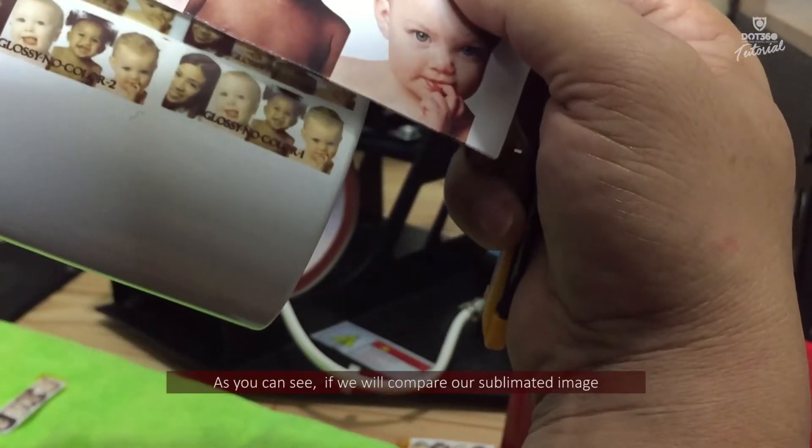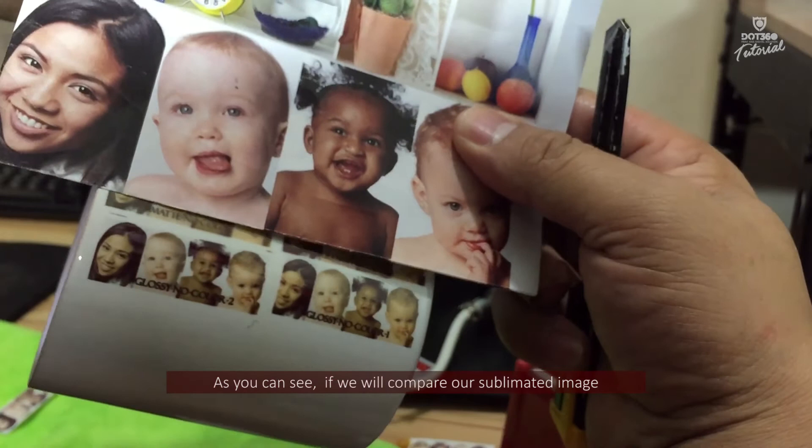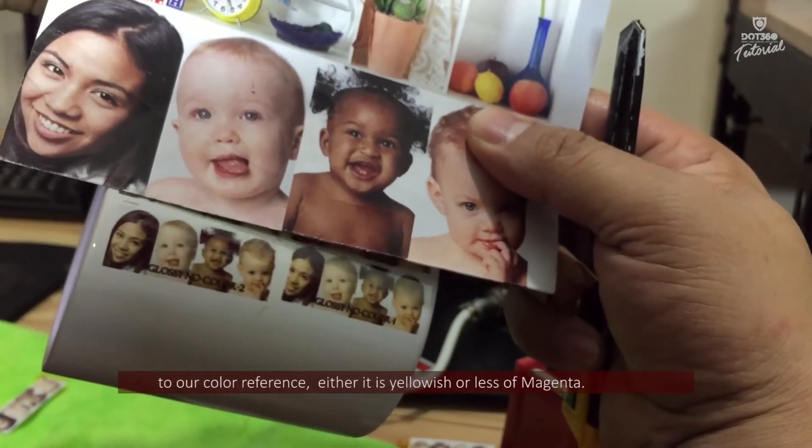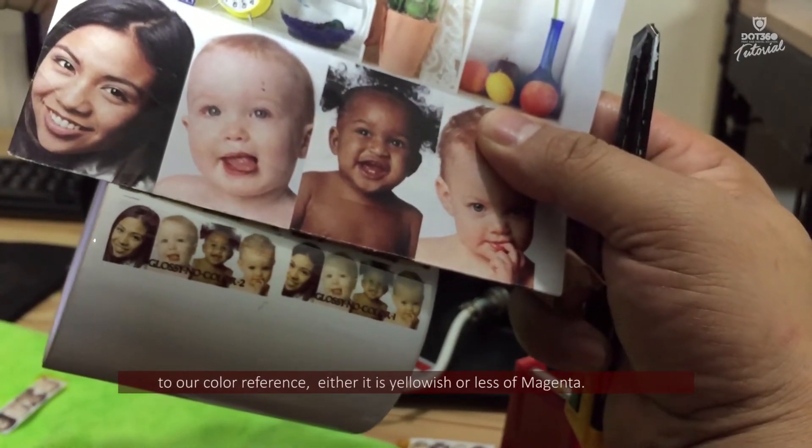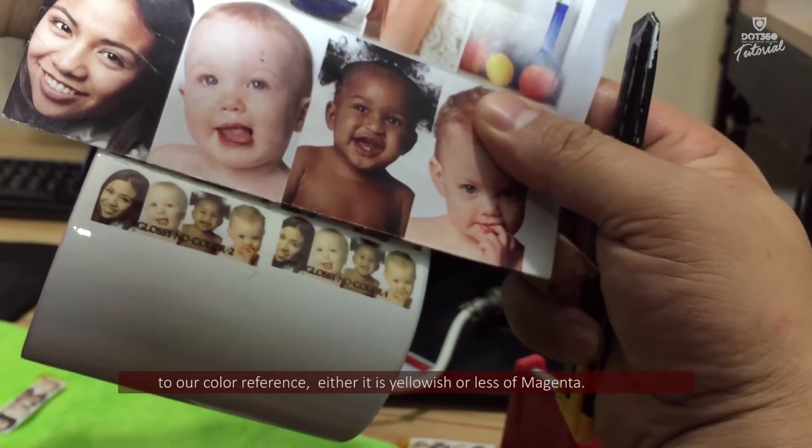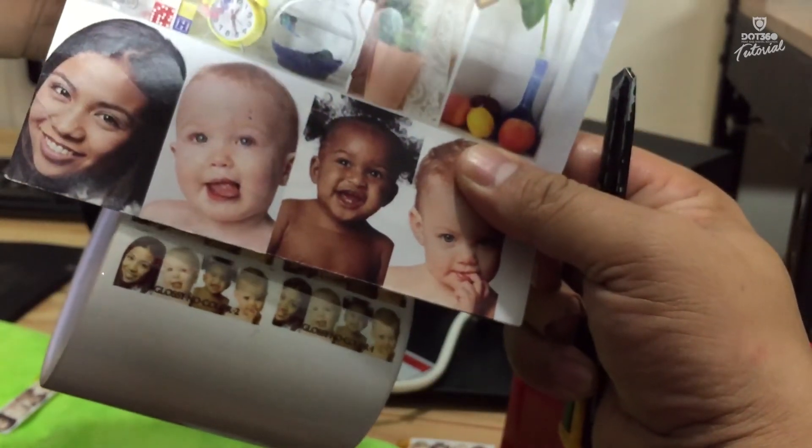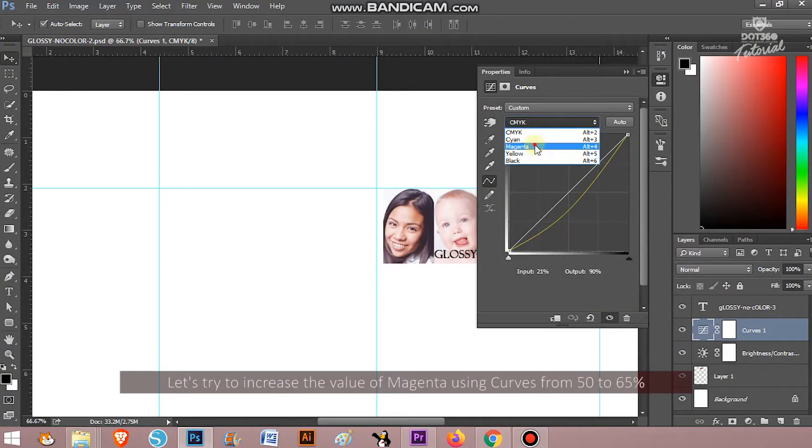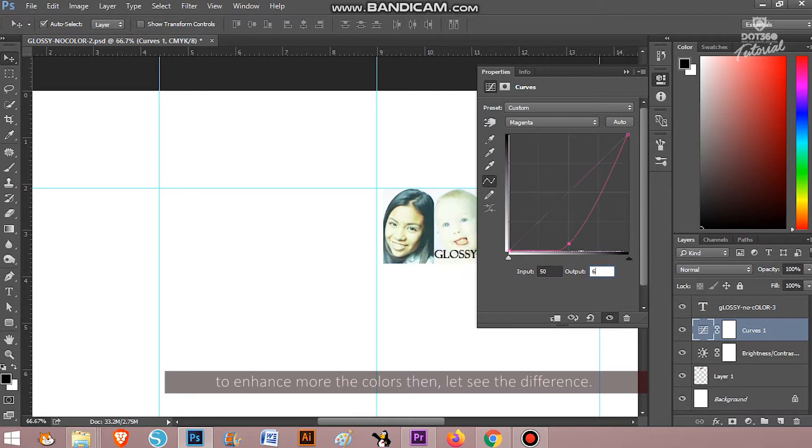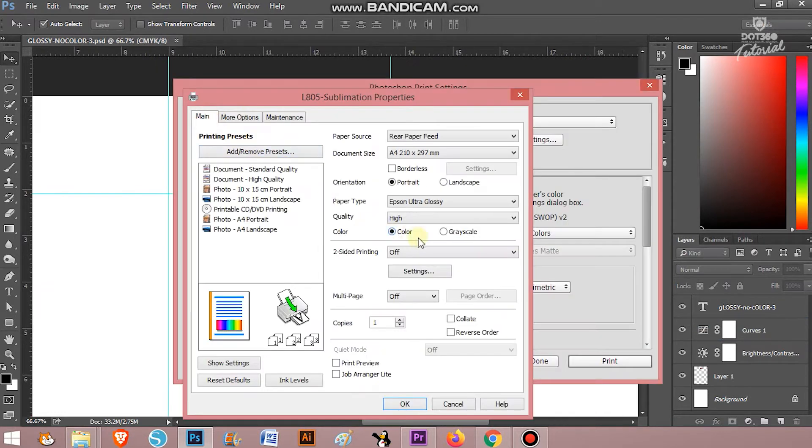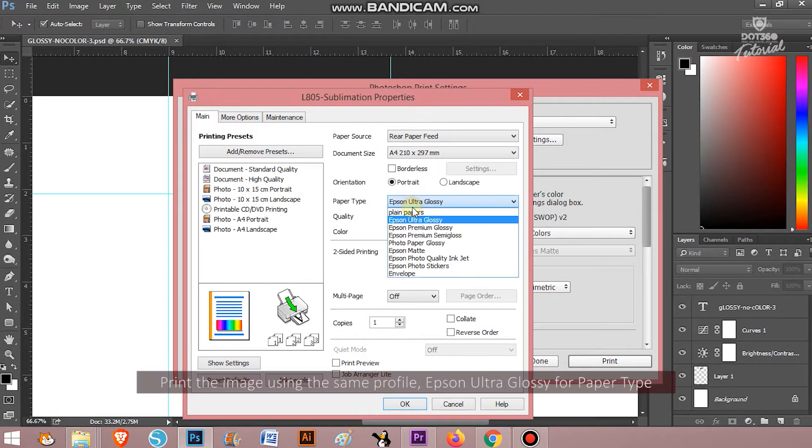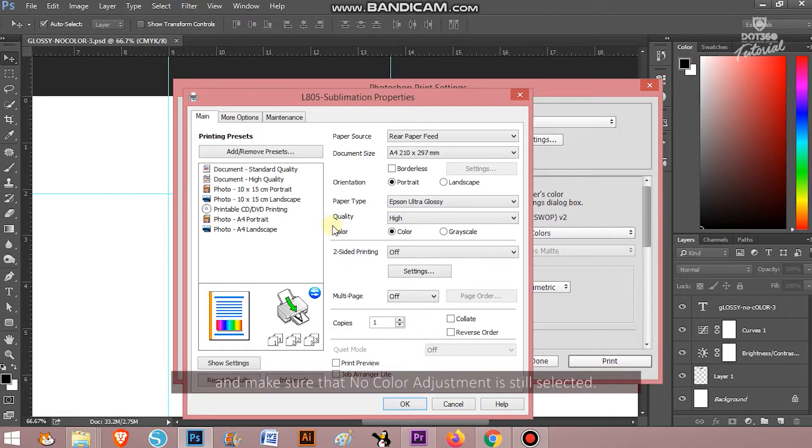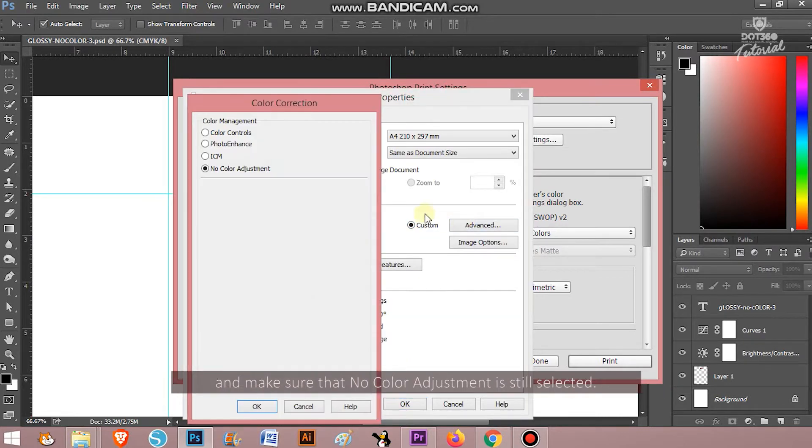As you can see, if we will compare our sublimated image to our color reference, either it is yellowish or less of Magenta. Let's try to increase the value of magenta using curves from 50% to 65% to enhance more the colors. Then let's see the difference. Print the image using the same profile, Epson Ultra Glossy for paper type, and make sure that the no color adjustment is still selected.